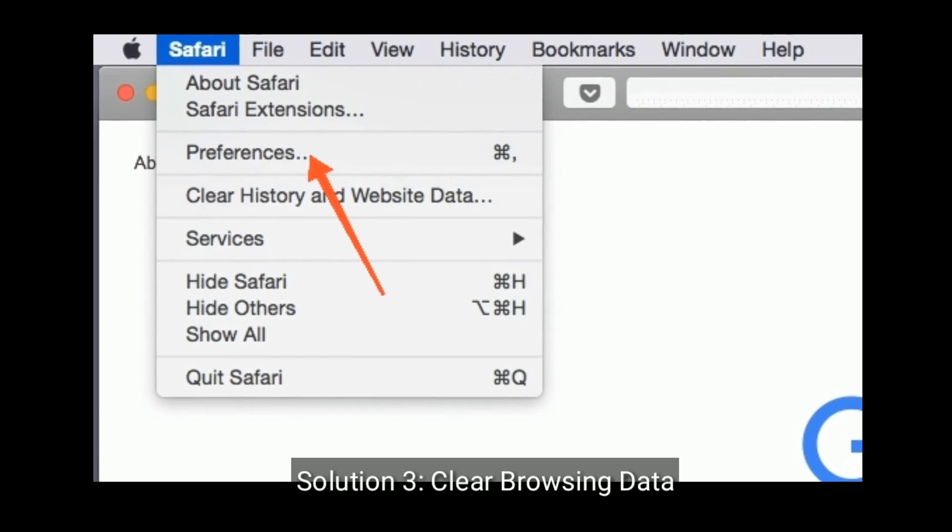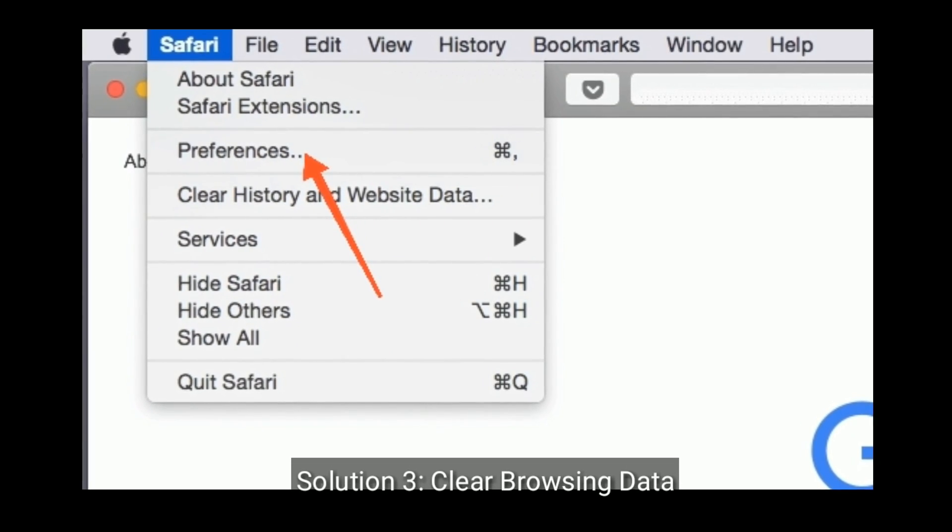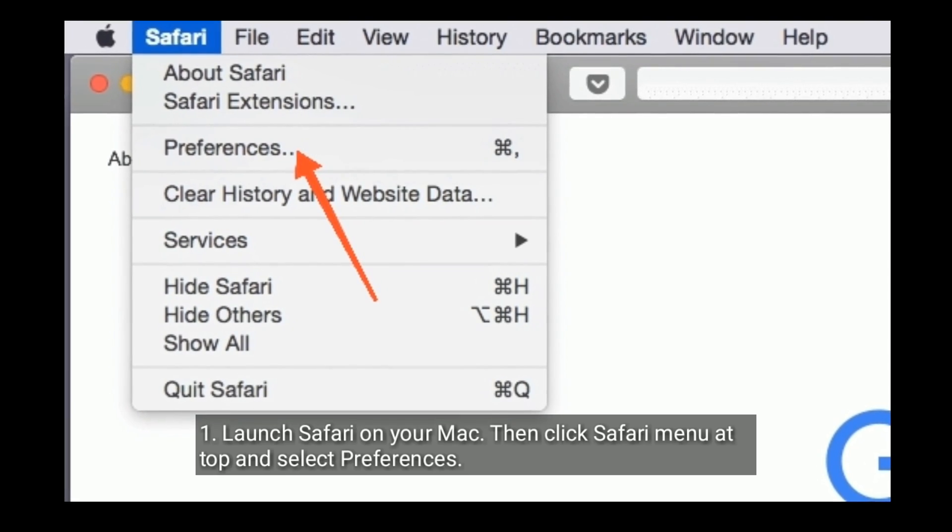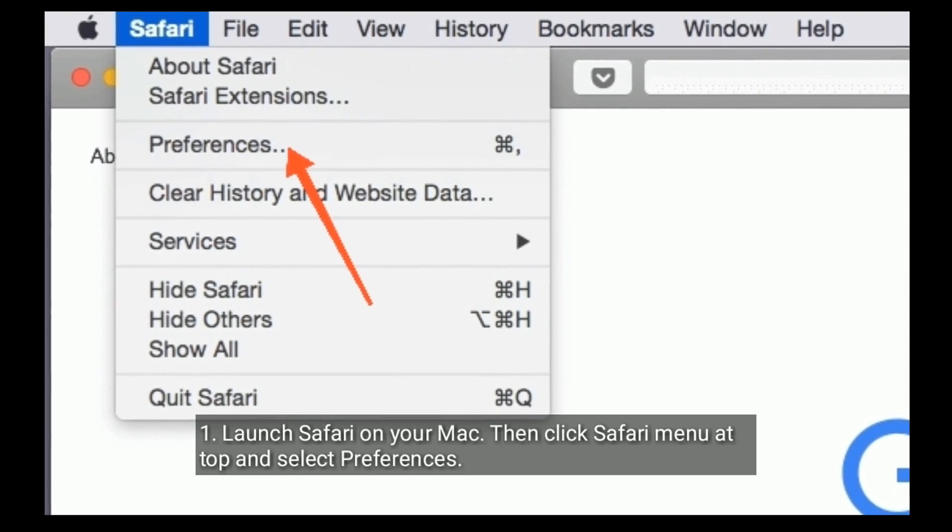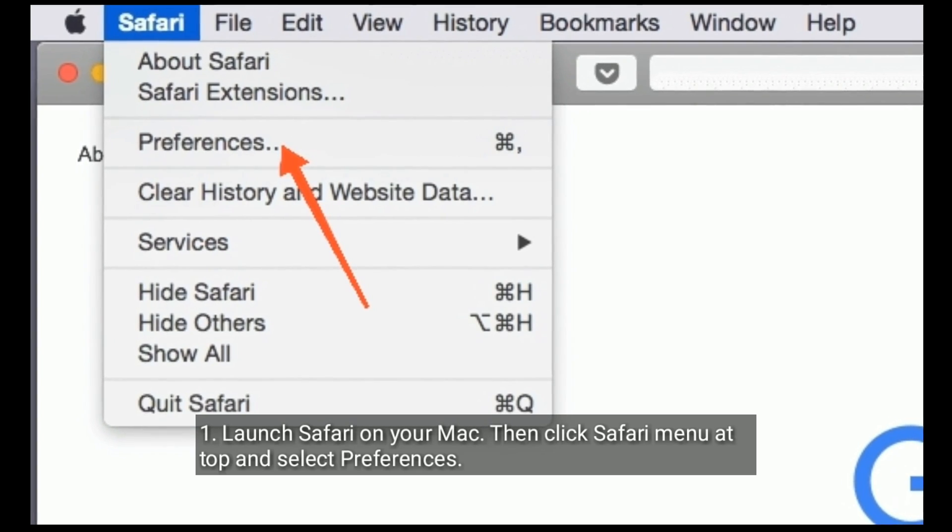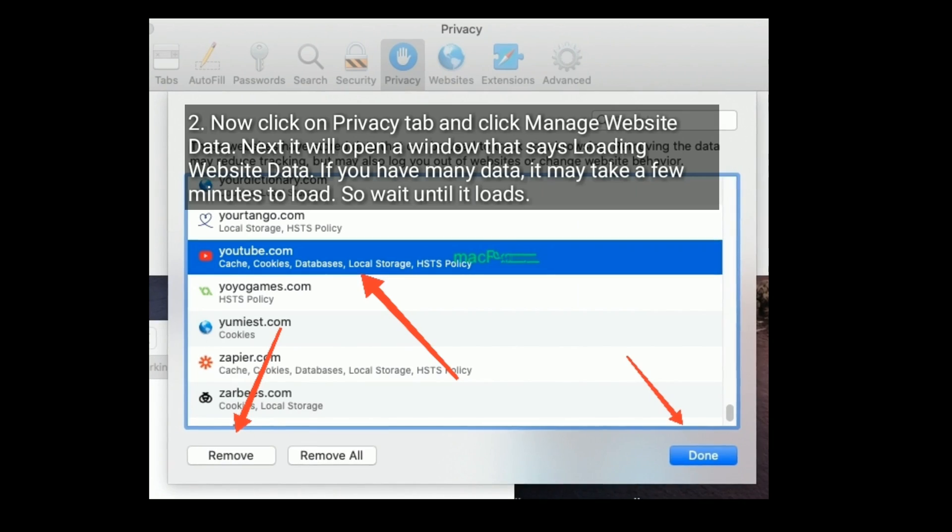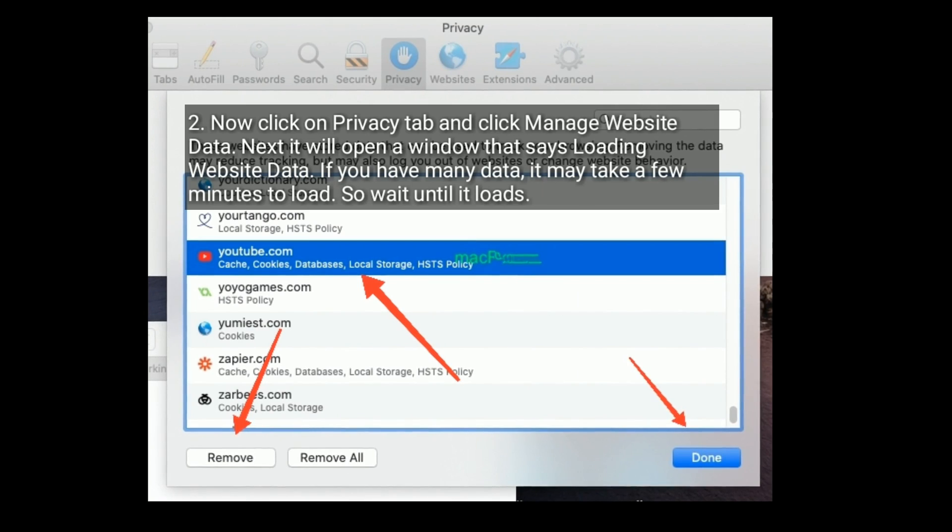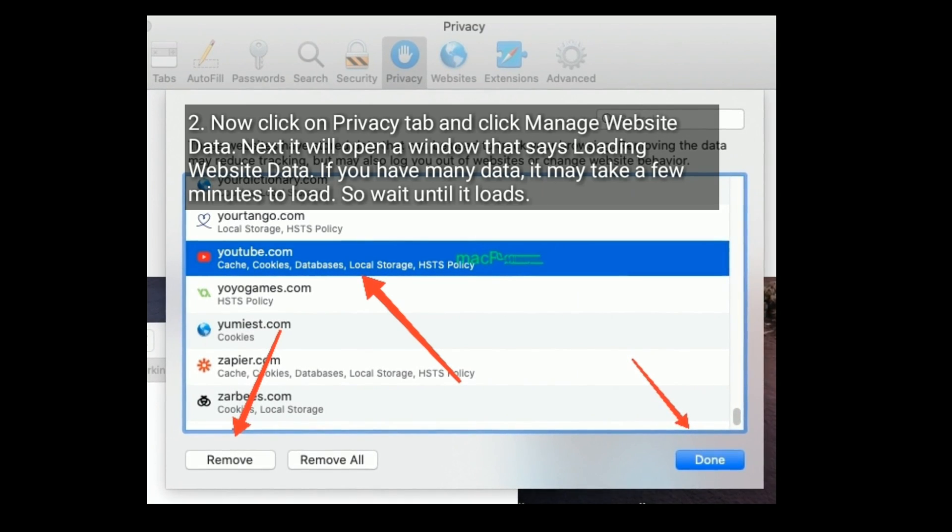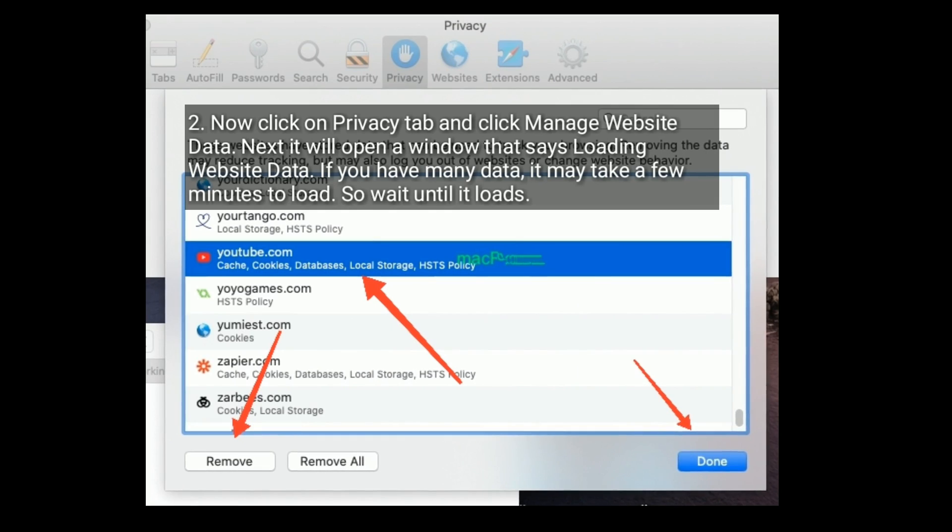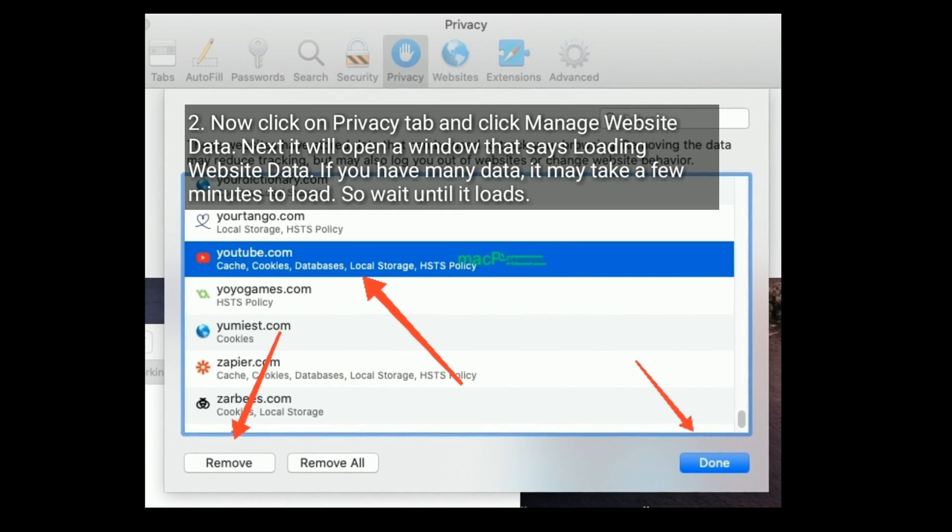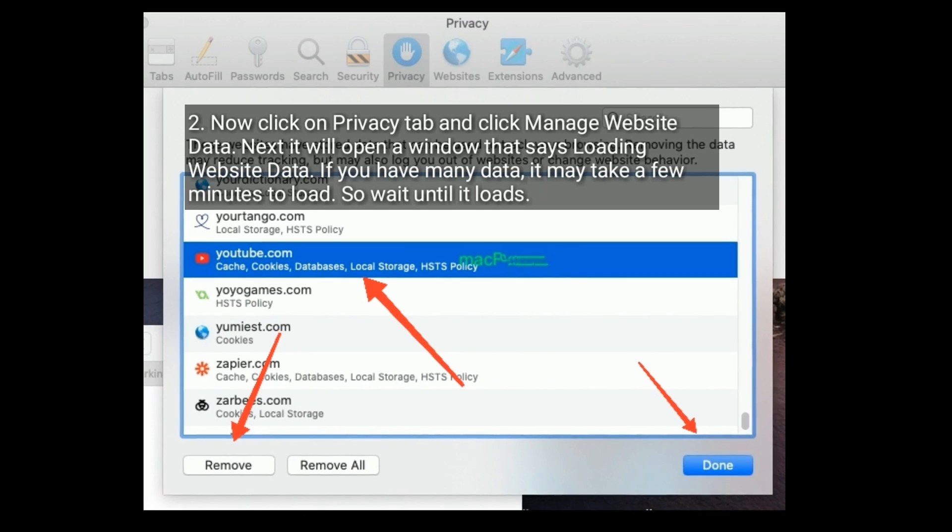Solution three is clear browsing data. Launch Safari on your Mac, then click Safari menu at top and select Preferences. Now click on Privacy tab and click Manage Website Data. Next it will open a window that says loading website data. If you have a lot of data, it may take a few minutes to load. So wait until it loads.